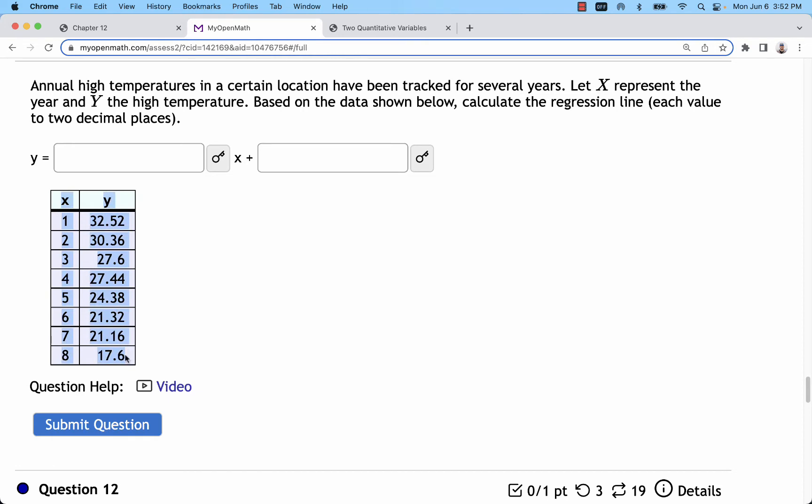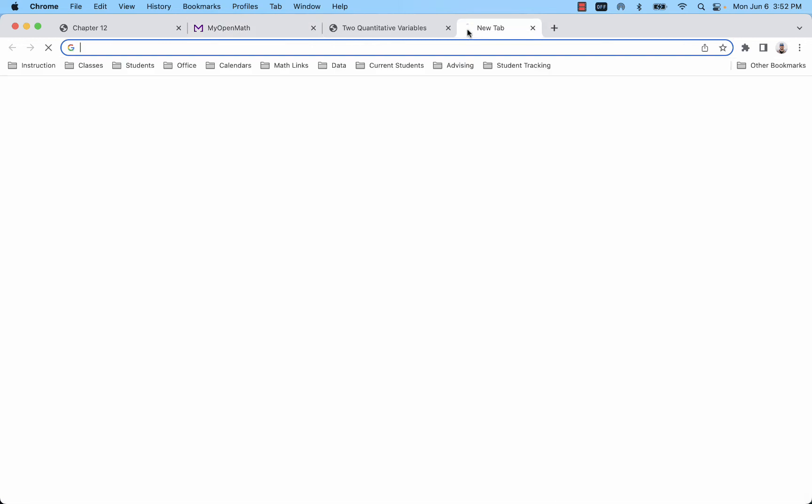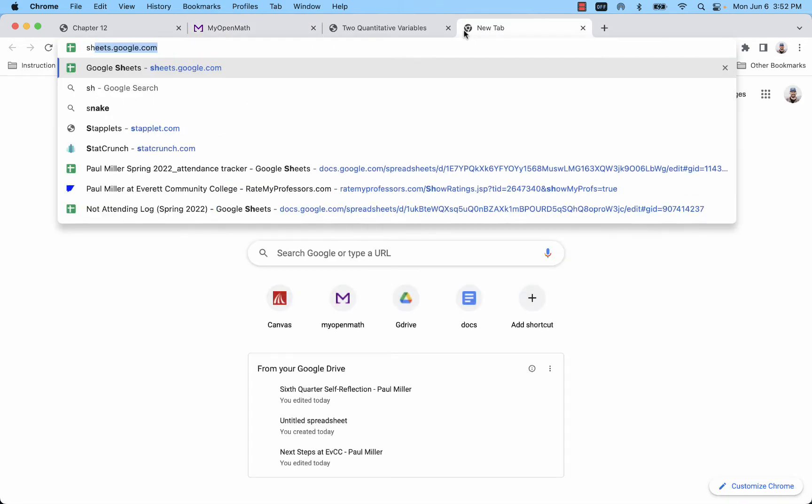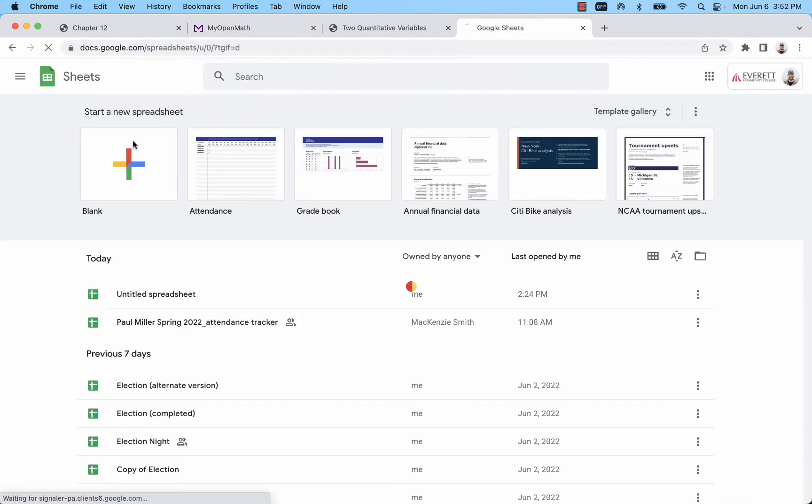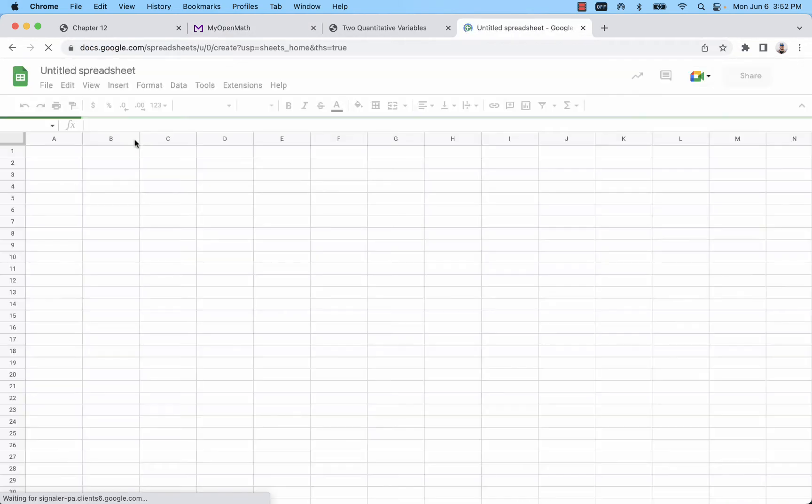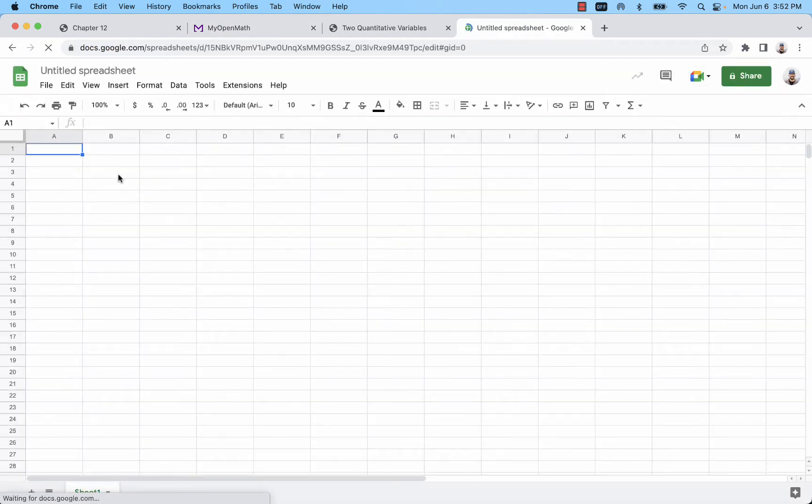If you're using MyOpenMath for the homework, it's best if you just copy that whole spreadsheet and paste it into a blank spreadsheet in Google Sheets.